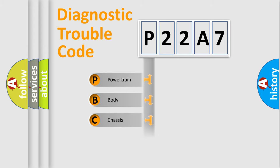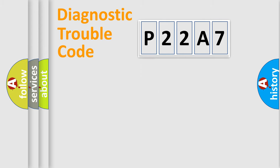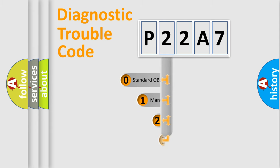Powertrain, body, chassis, network. This distribution is defined in the first character code.